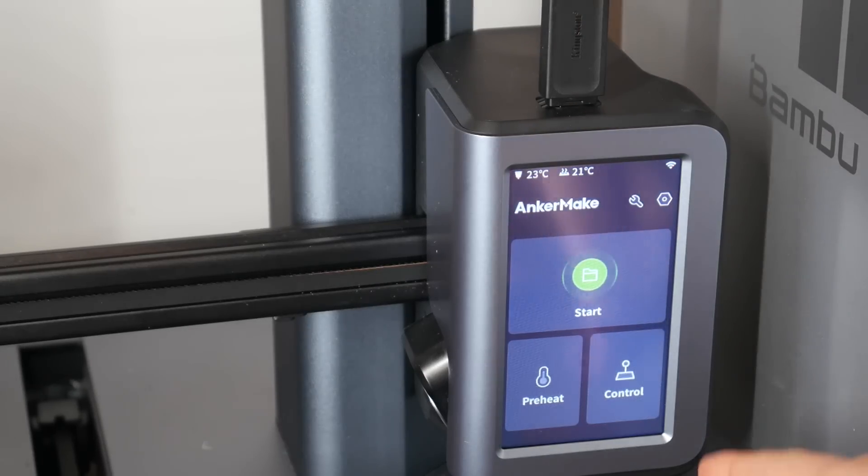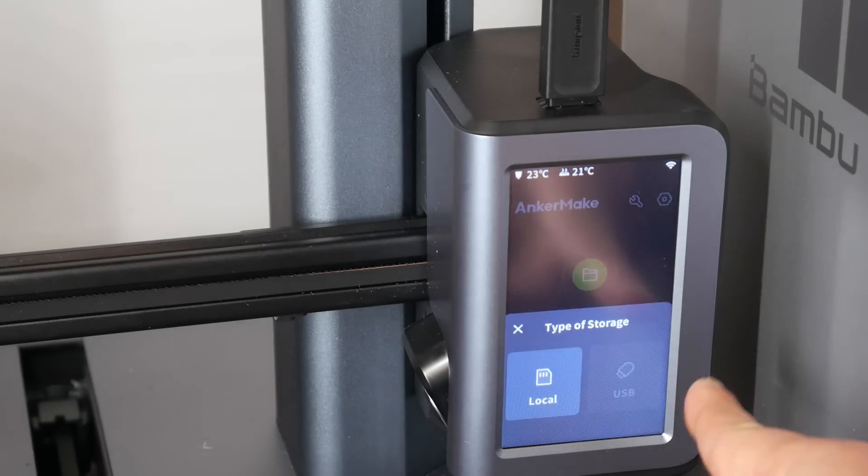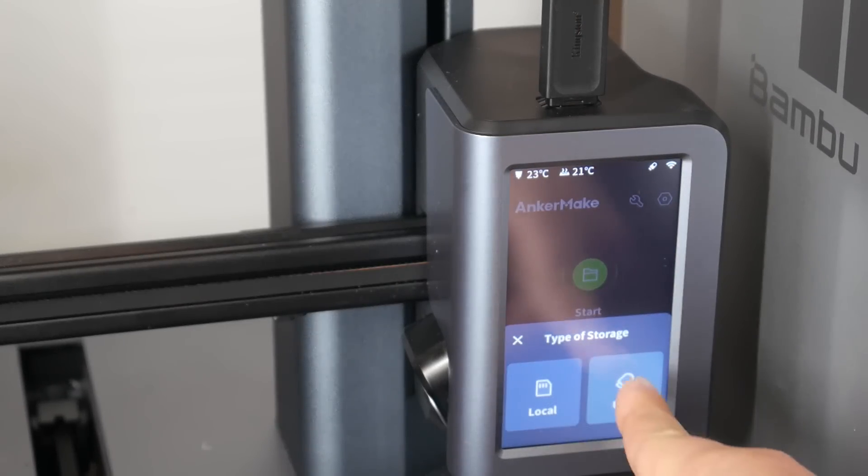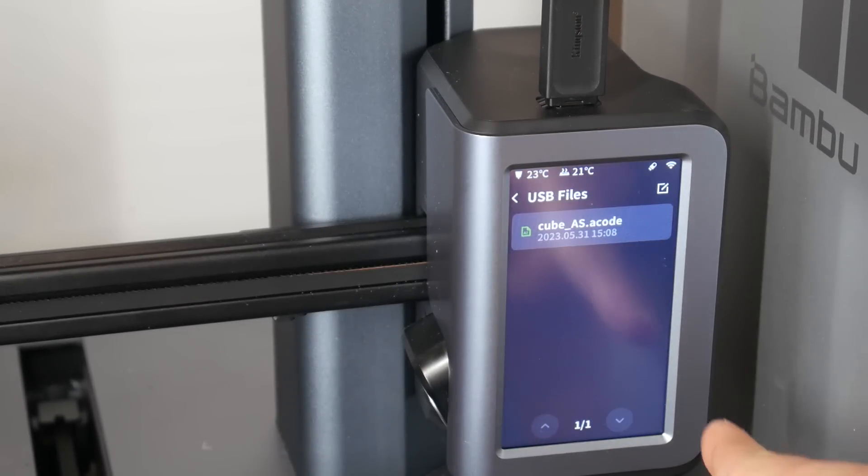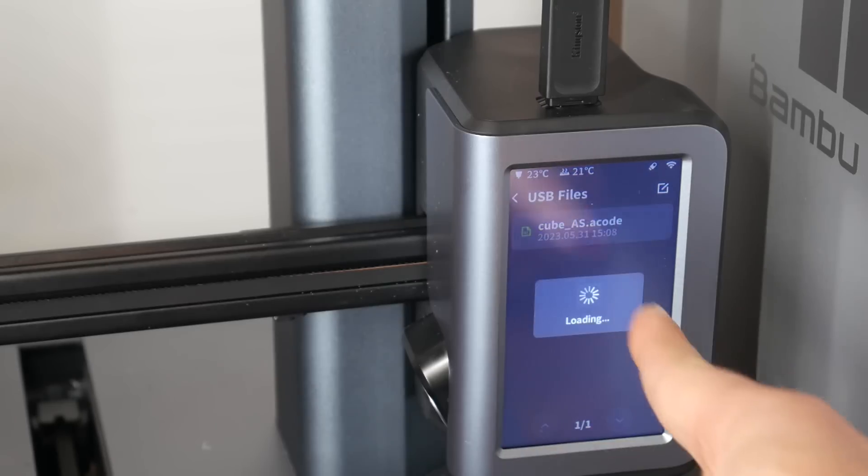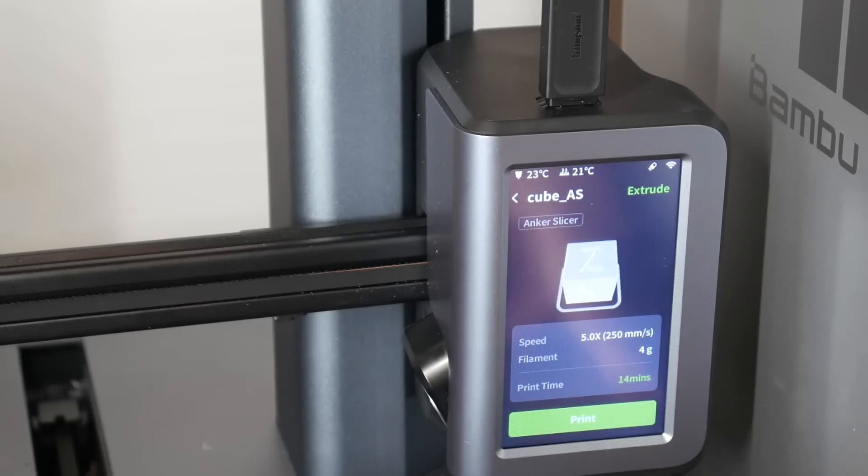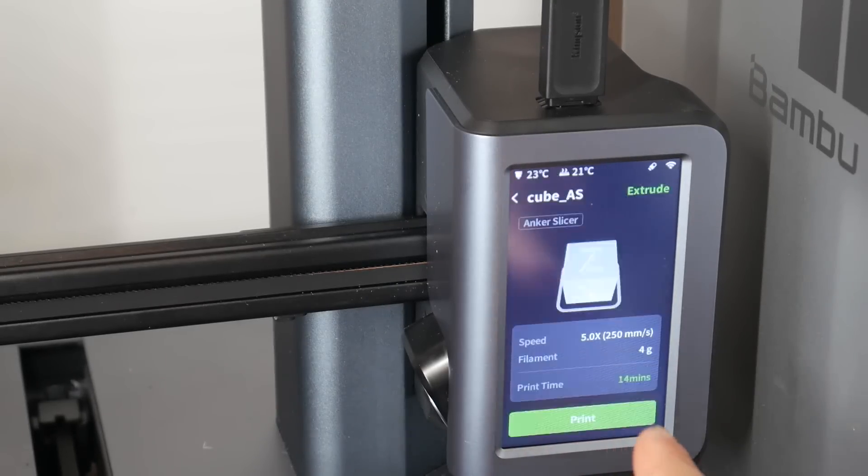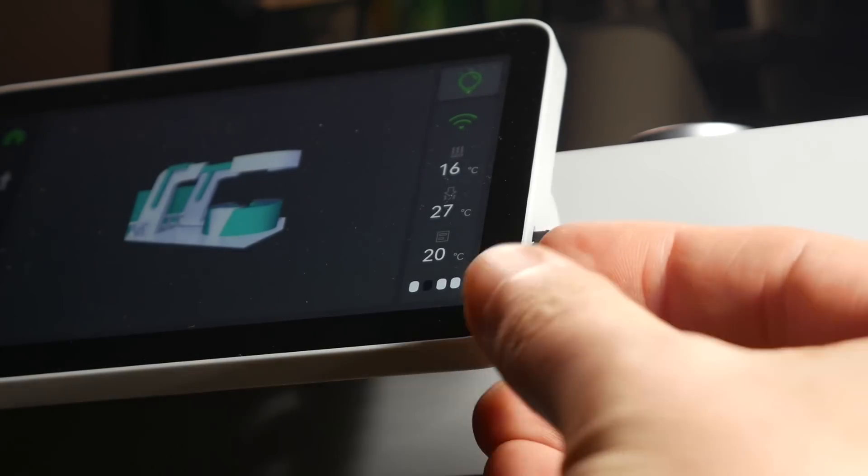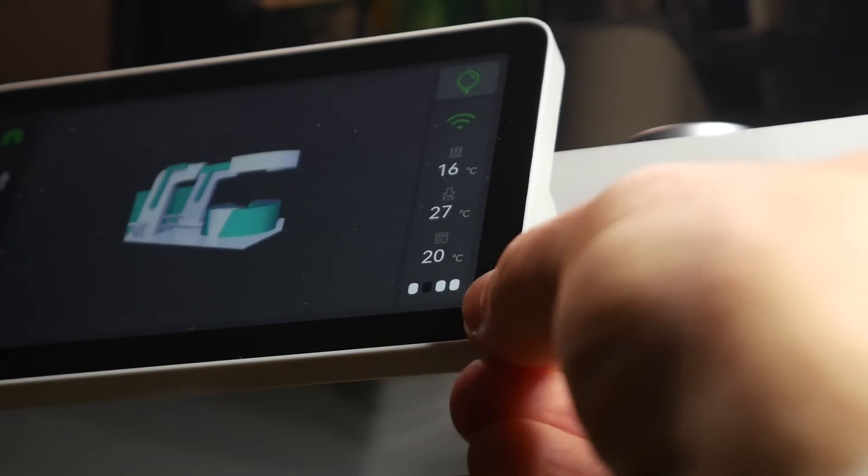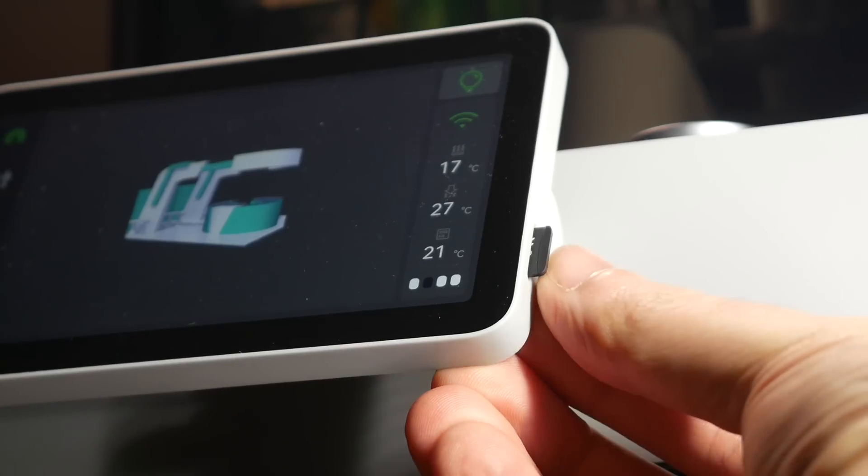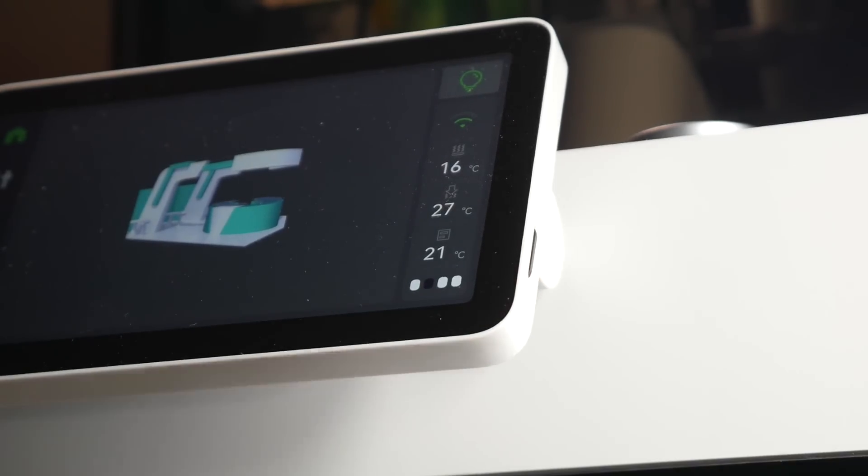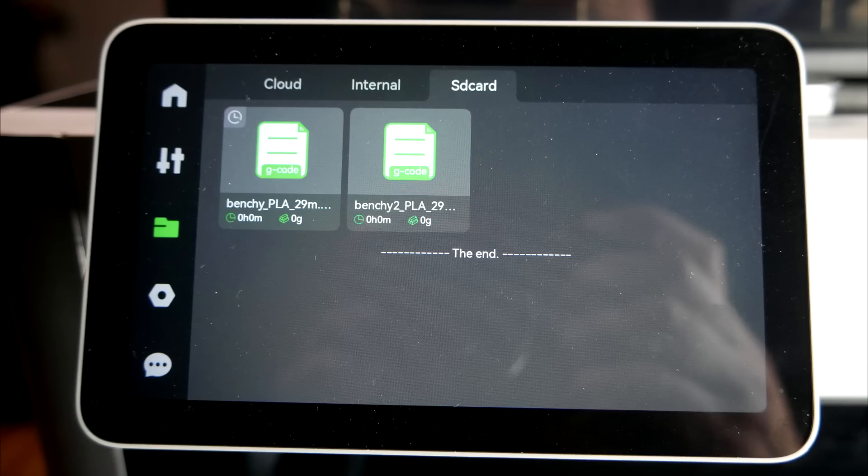For this reason, I would never purchase a printer that didn't have a backup method of printing from either a USB flash drive or an SD card. If it's cloud printing only, I would say no go. Fortunately so far, of the cloud connected printers that I've tested, this hasn't been an issue and a backup has been provided.